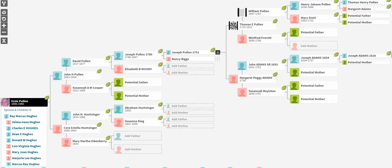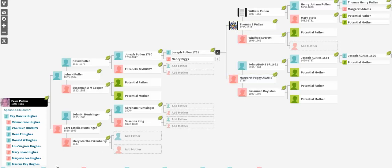The reason for this video today is over the last few weeks, I've been researching the Adams family through Mary Margaret Peggy Adams that came up. And that's a lineage back through my mother's maternal line as she was married to Thomas Pullen. My mother, Velma Irene Hughes, you'll see the cursor there on the left-hand side, her mother was Ursi Hughes.